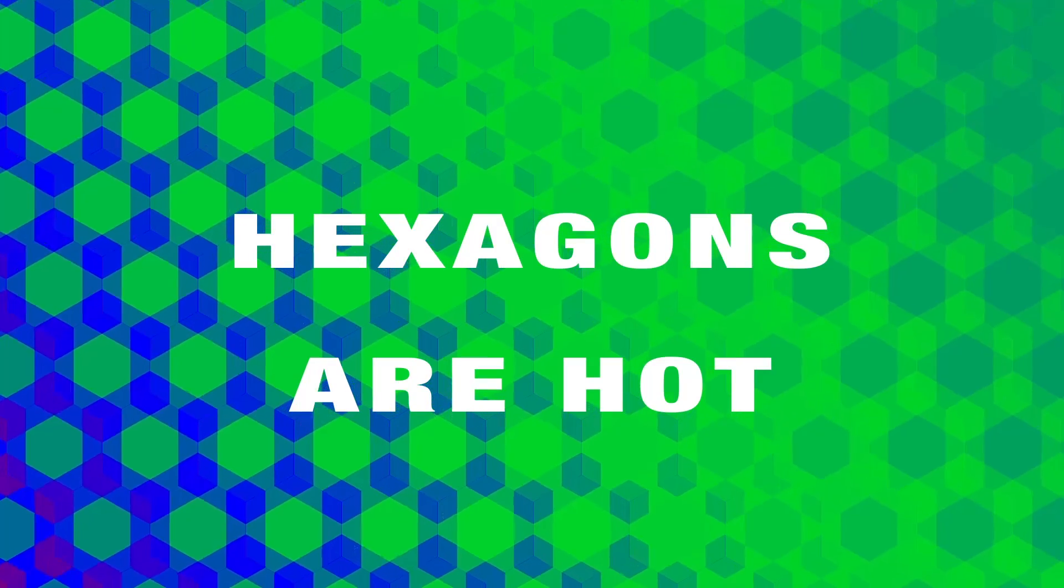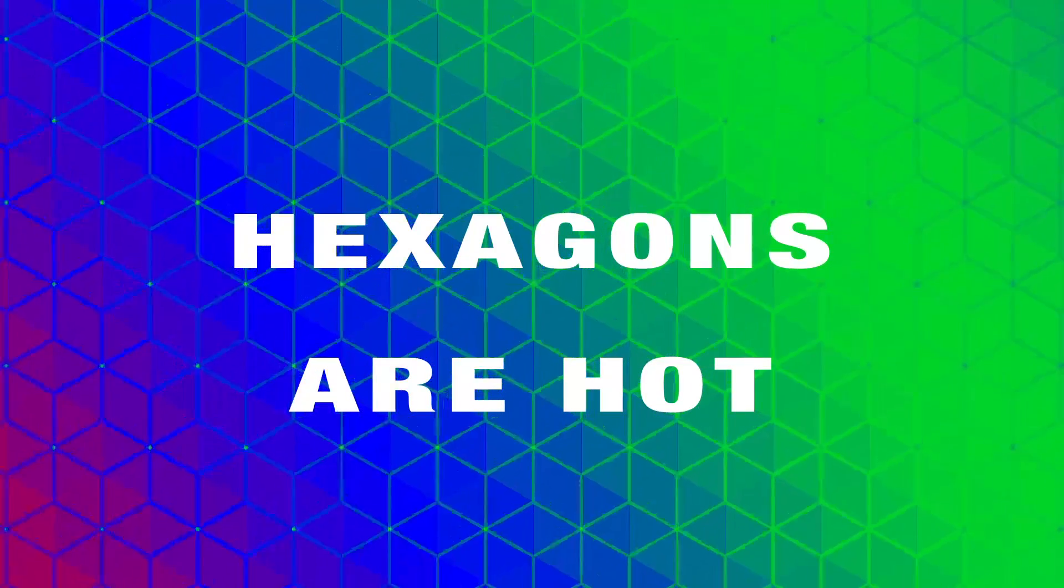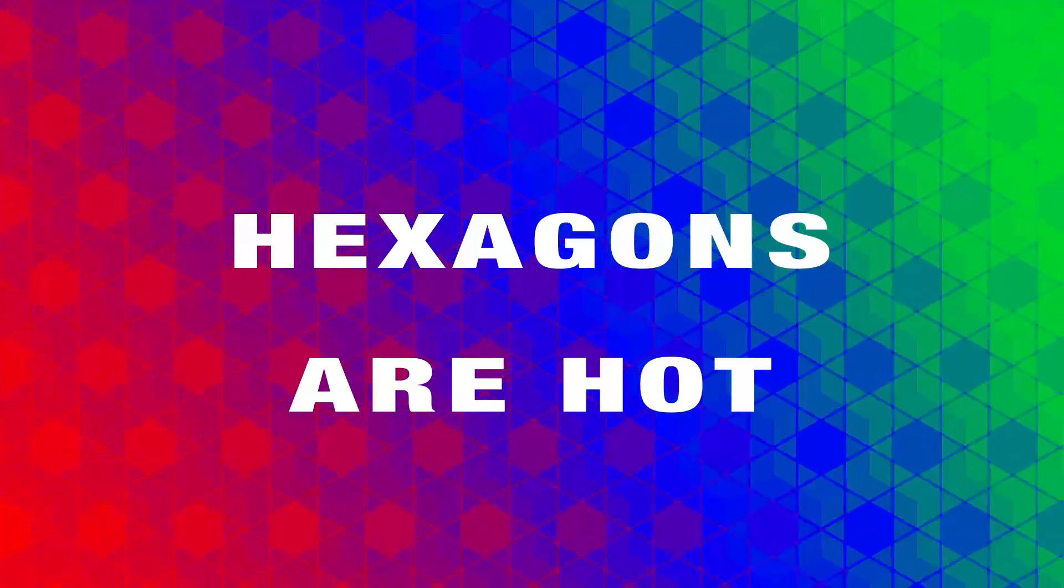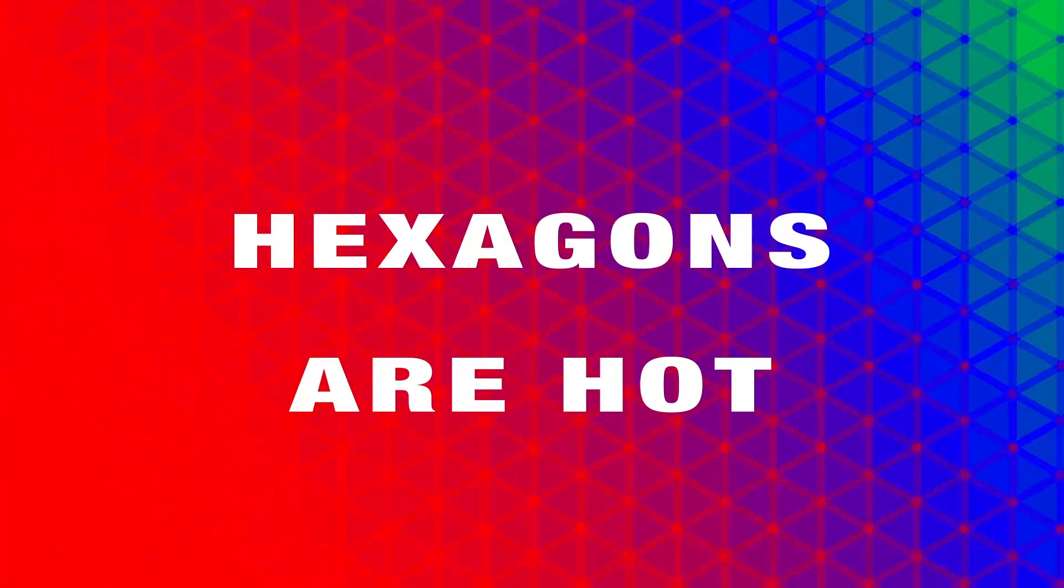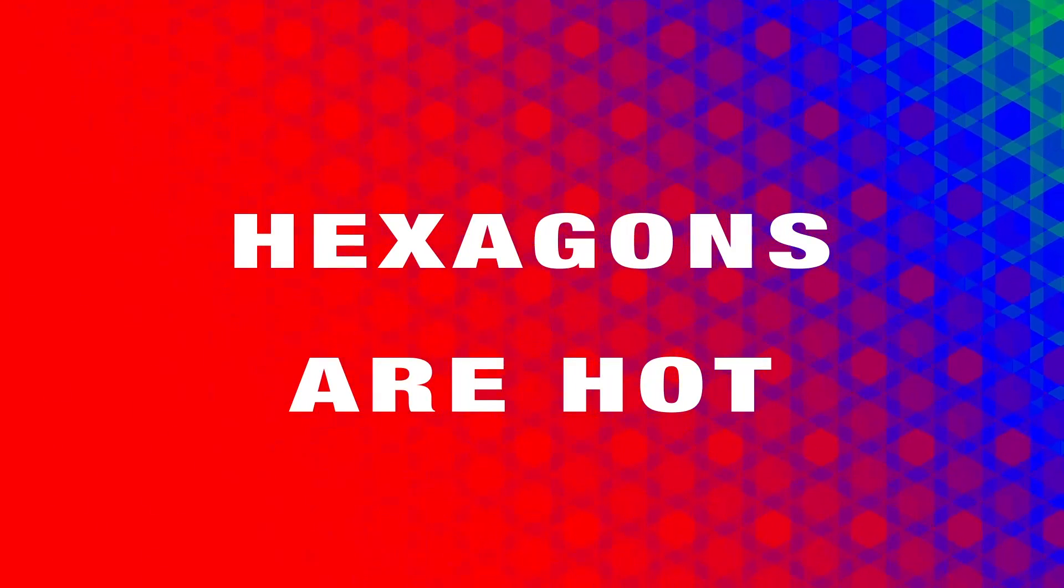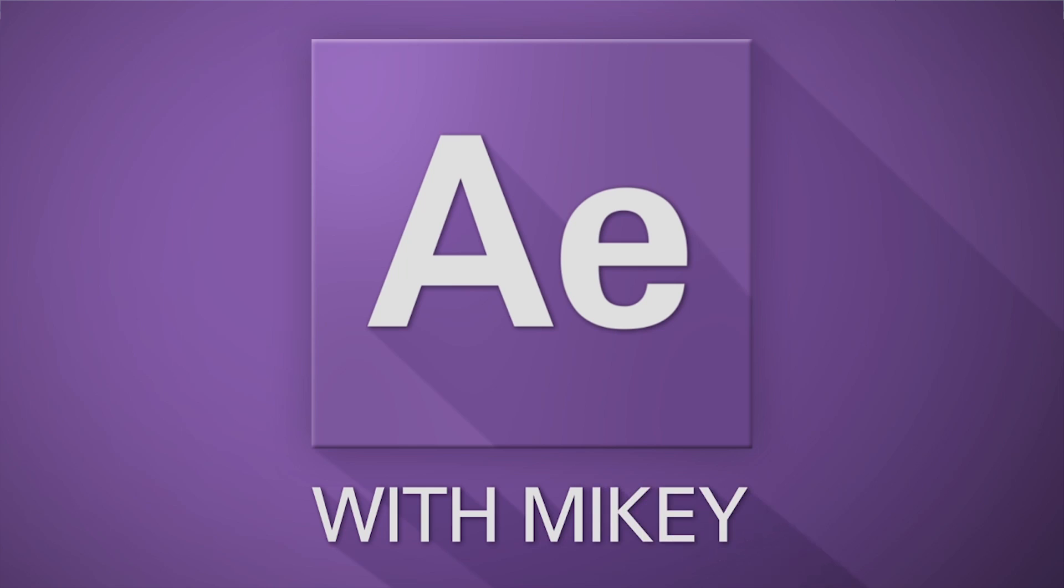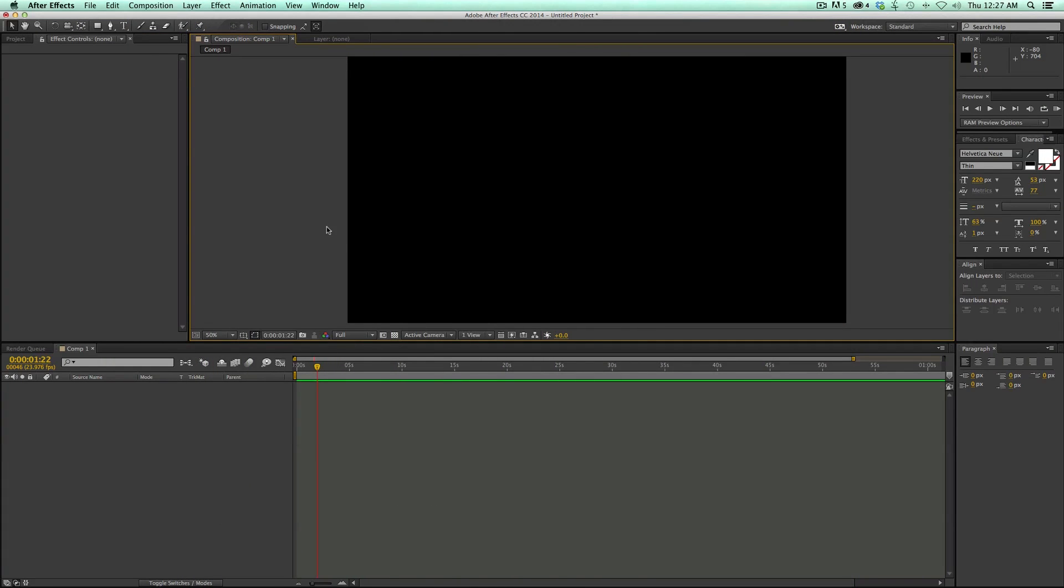This is Mikey with another After Effects tutorial. Hexagons are kind of trendy right now, so let's make a nice moving background made out of hexagons. You can see I'm in After Effects, got a new composition. This is going to be a fairly quick tutorial.